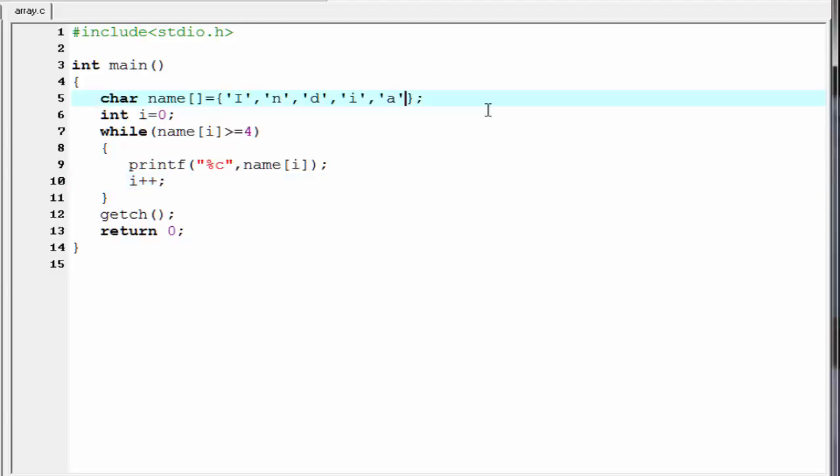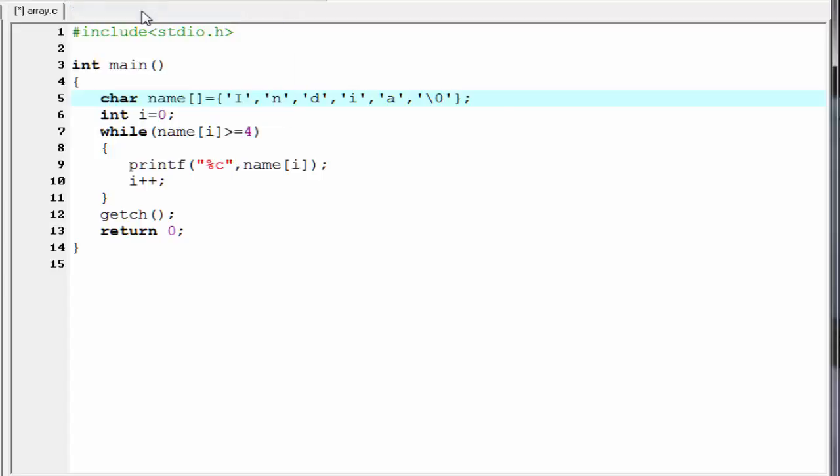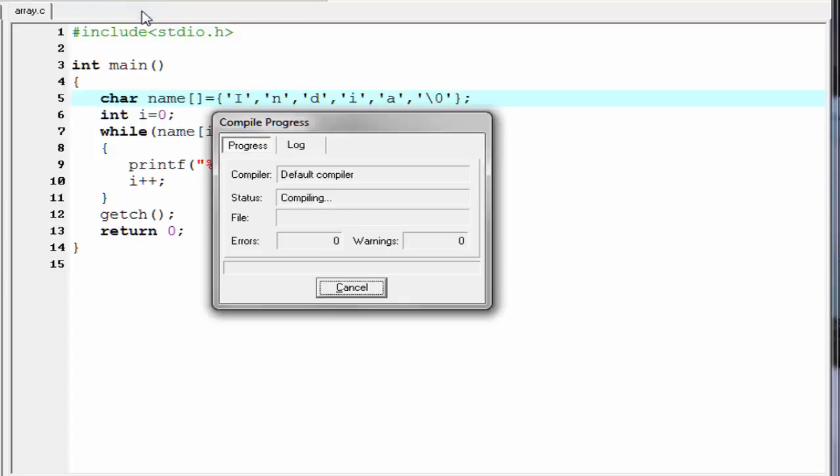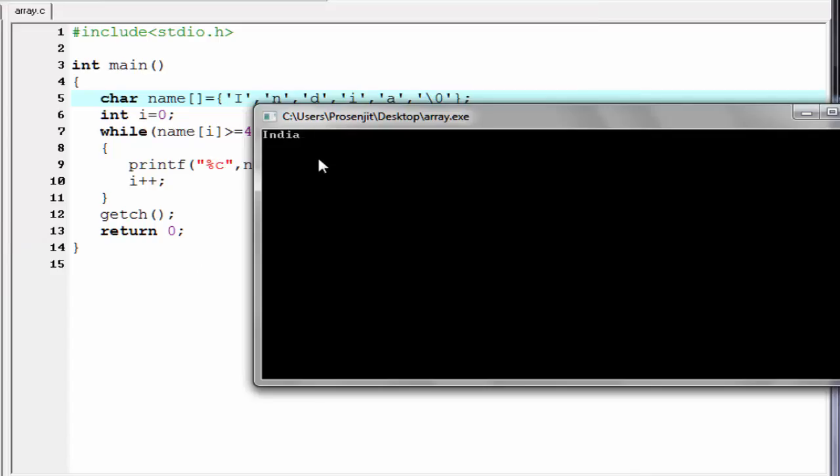If we don't want to print other values, then we need to add here a null value. A null value indicate backslash 0. Now check the output again. Compile and run. As you can see here now it print only India.